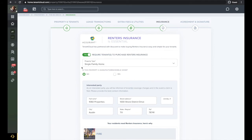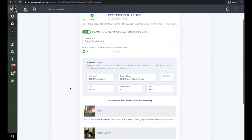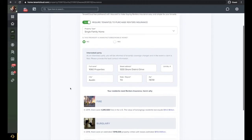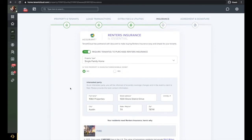On this step, you will choose if you require renter's insurance or not. If you do require renter's insurance, TenantCloud is partnered with Assurant to provide your residents with an easy and affordable way to set up renter's insurance.